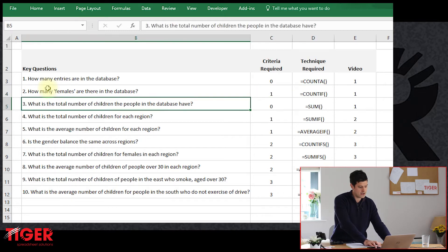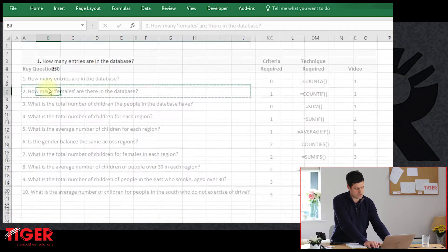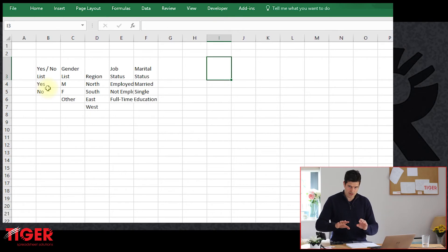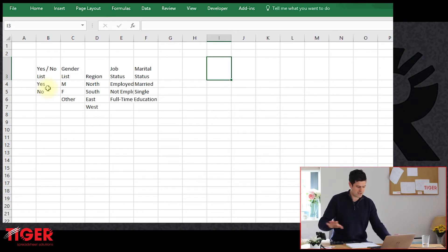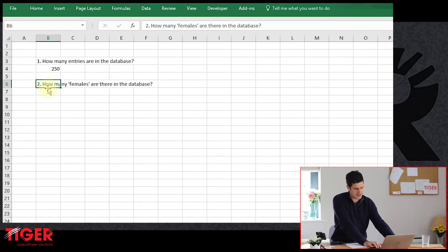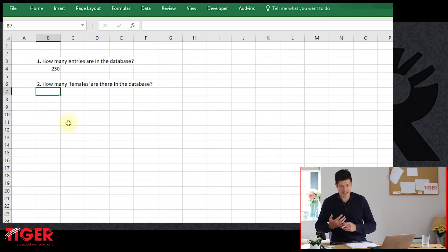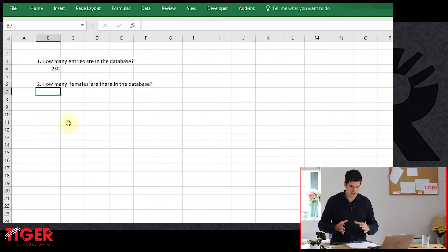Those specific pieces of information are called criteria in Excel language. Here we are specifying a criteria: how many females are there in the database? We're going to use the COUNTIF formula. If we have a single criteria, the COUNTIF formula is probably going to be helpful. I'm going to copy-paste question two onto the analysis sheet using keyboard shortcuts to move between sheets, and then we'll build the COUNTIF formula.